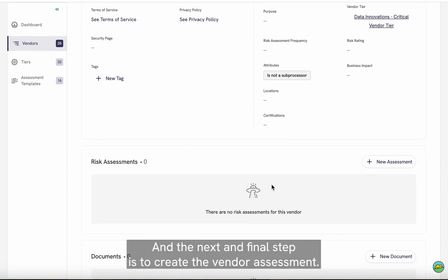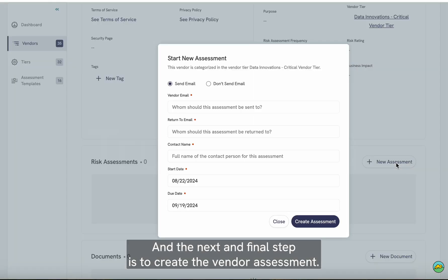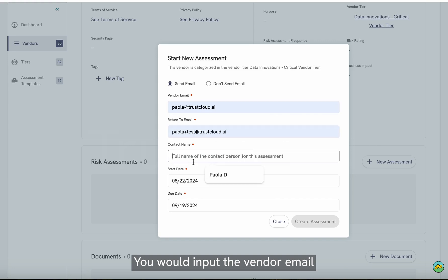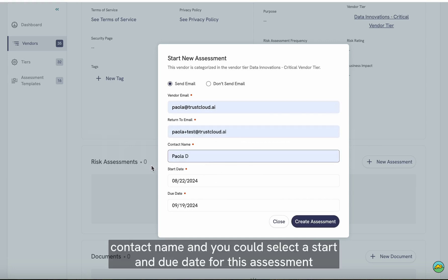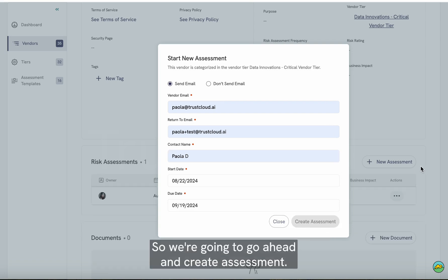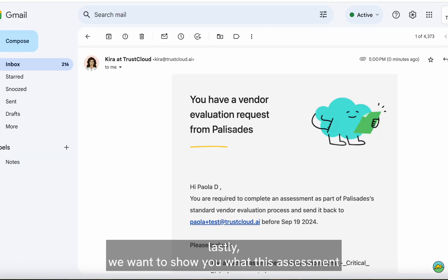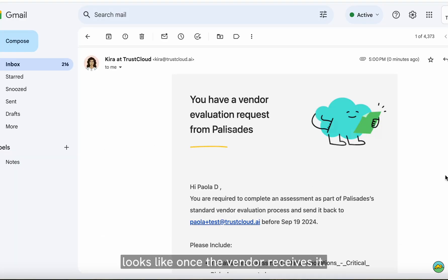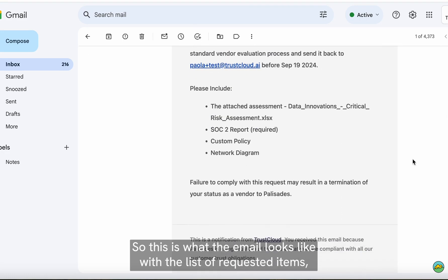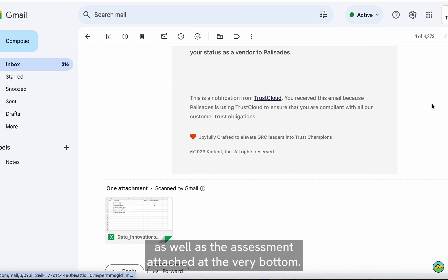The next and final step is to create the vendor assessment. You would just select add new assessment here. You would input the vendor email, contact name, and you can select a start and due date for this assessment. It will automatically link the assessment we created when they receive the email. We're going to go ahead and create the assessment. Lastly, we want to show you what this assessment looks like once the vendor receives it — this is what the email looks like, with the list of requested items as well as the assessment attached at the very bottom.